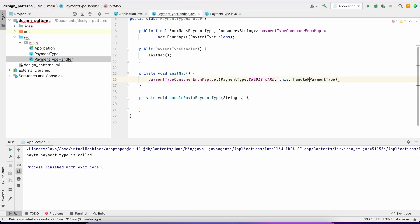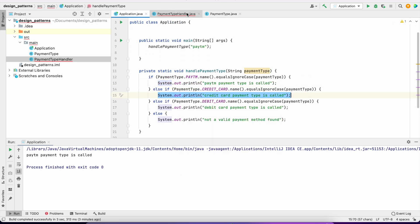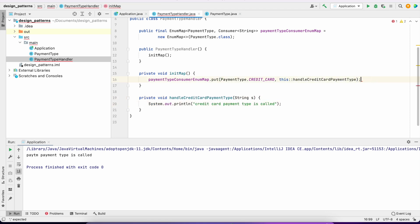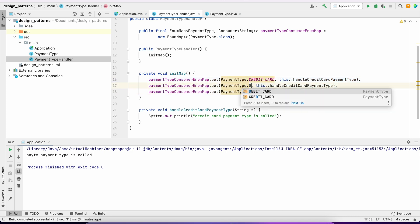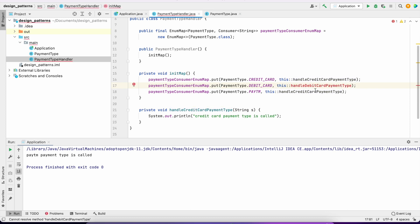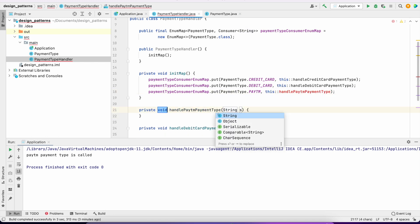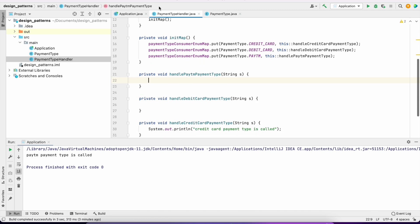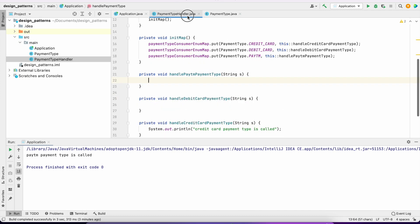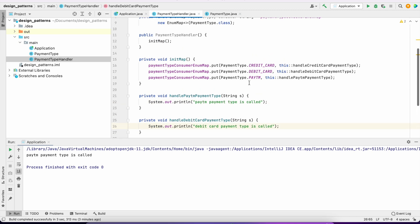Similarly, I'll put entries for DebitCard and PayTM, pointing to their respective handler methods: handleDebitCardPaymentType and handlePaytmPaymentType. Then I create those individual handler methods where each one contains the specific payment processing logic.